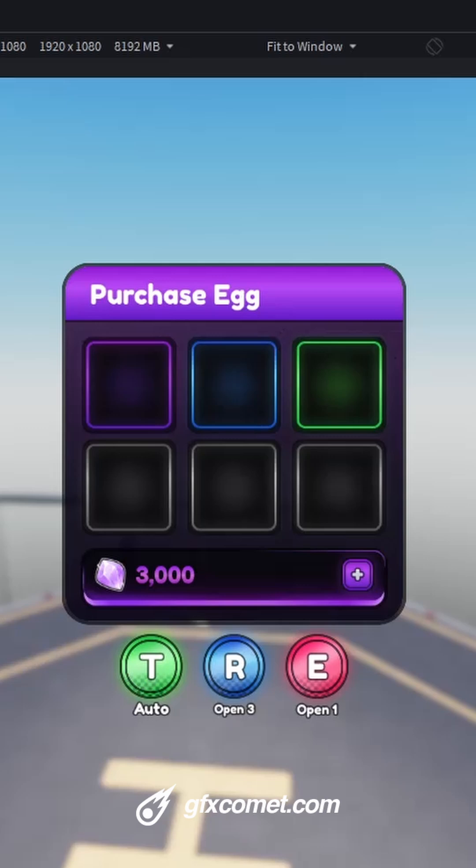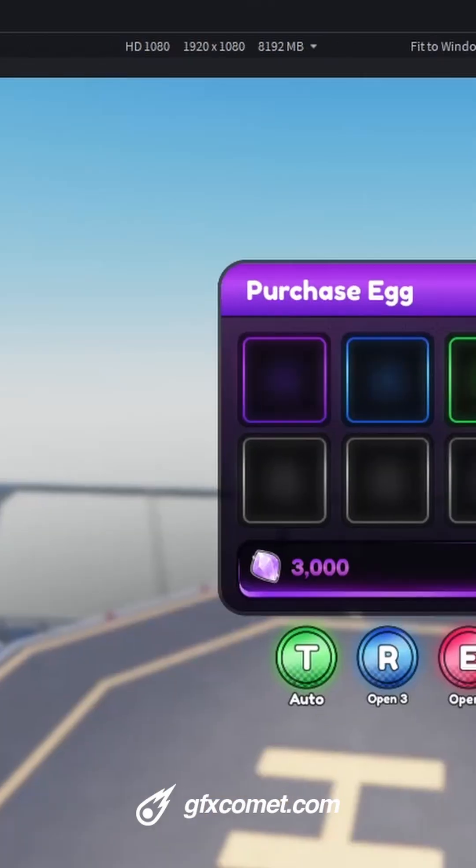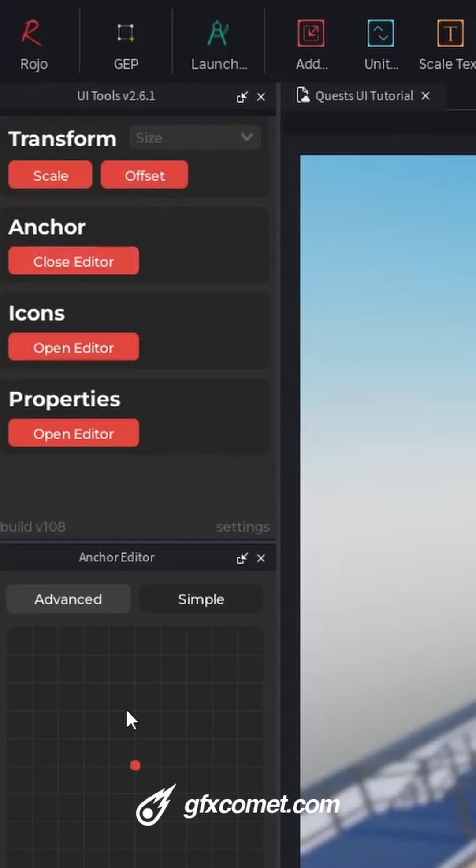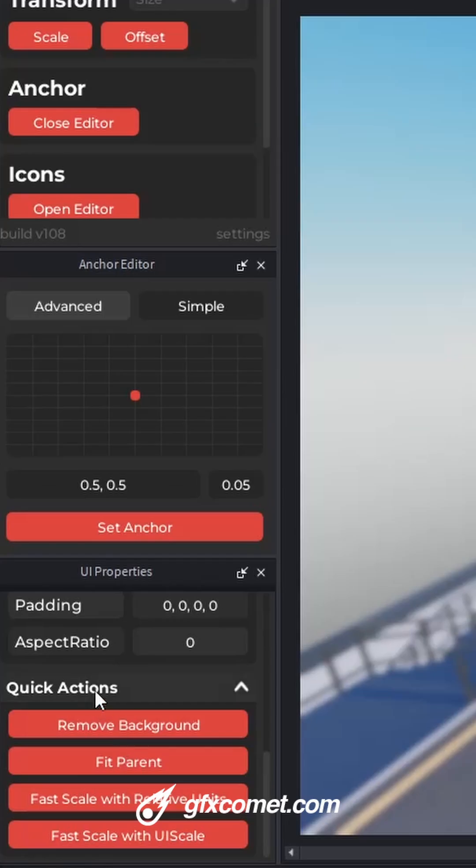Alright guys, so here are all of the UI plugins that I have. So firstly, I have UI tools. I use this for the anchor. Right here, the quick actions.